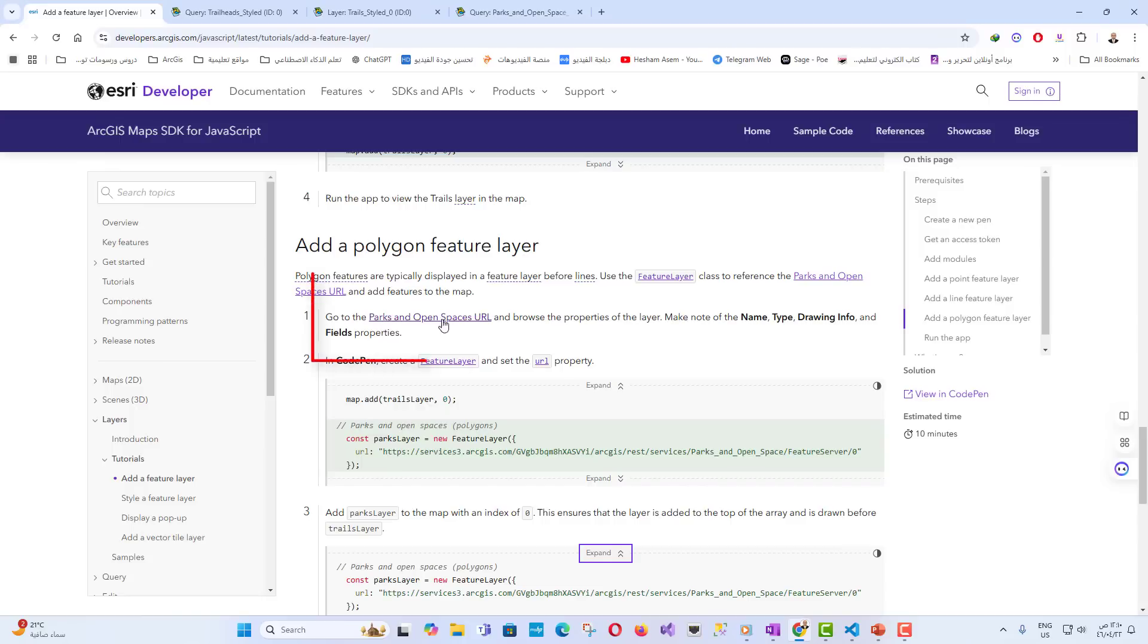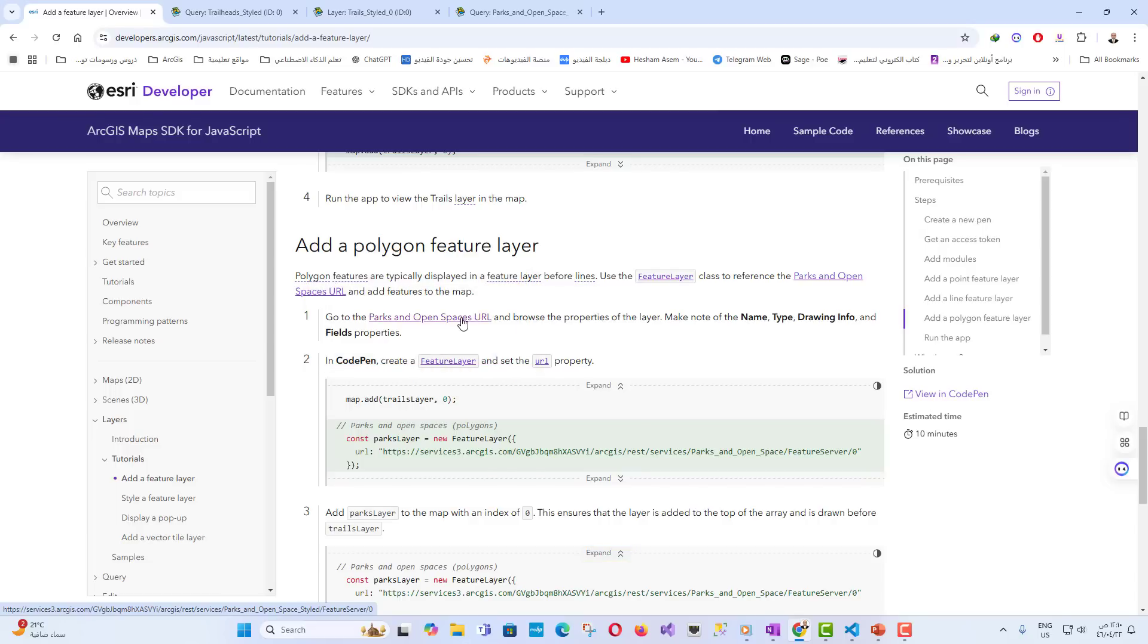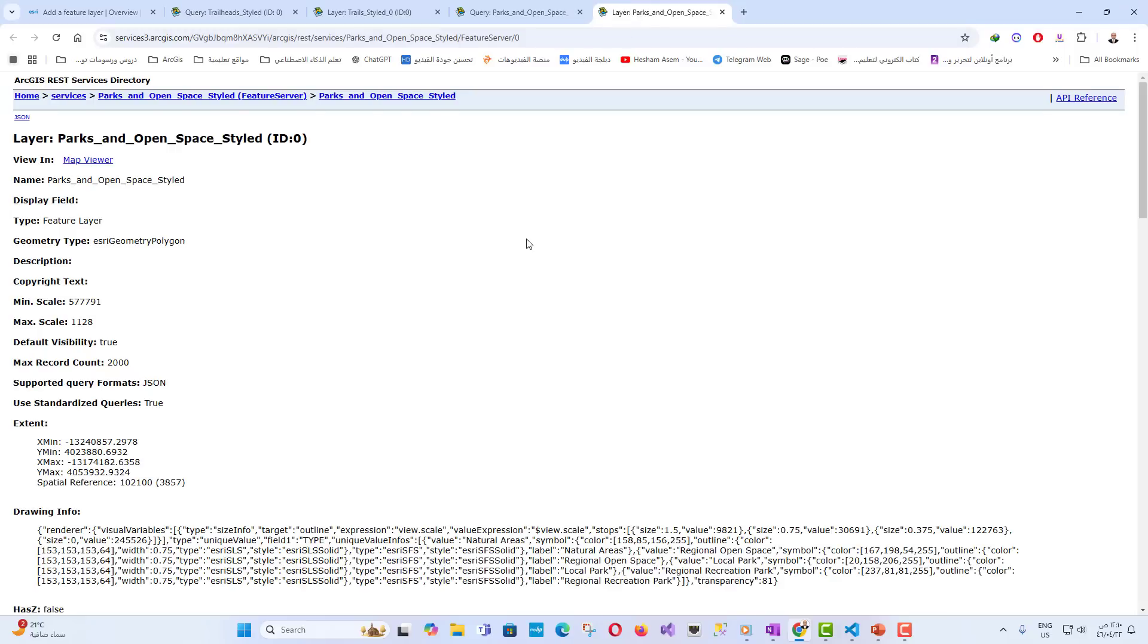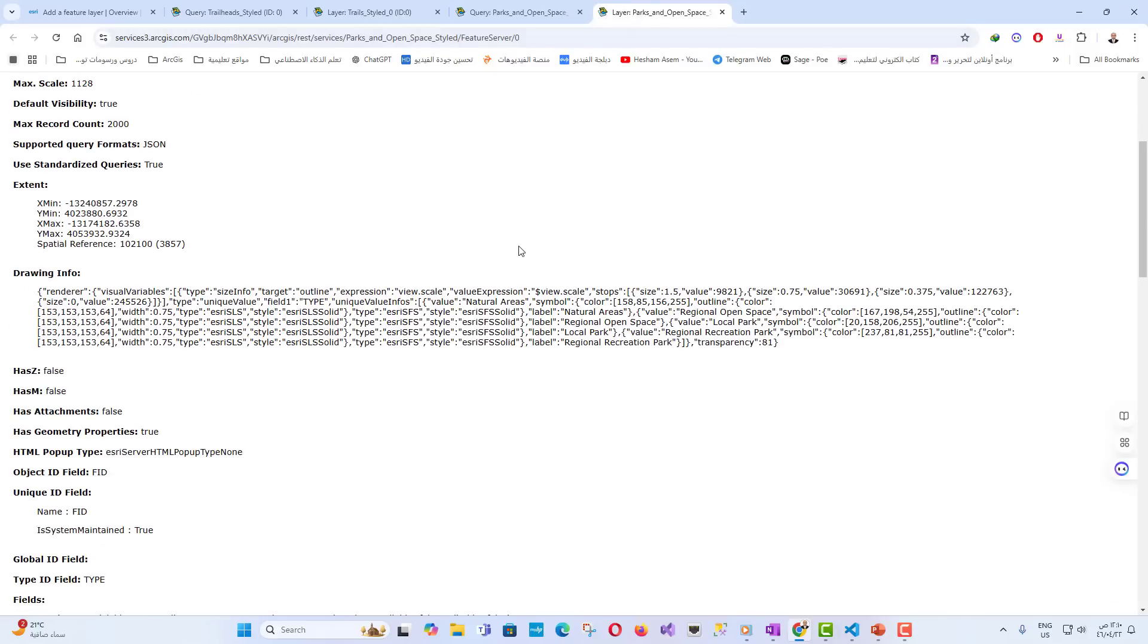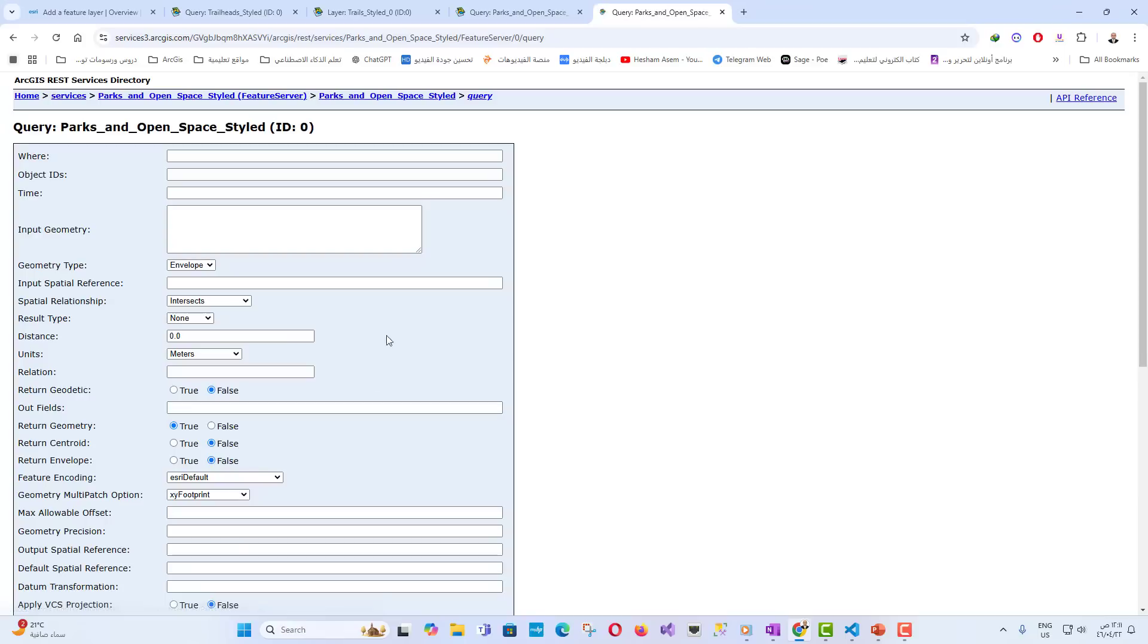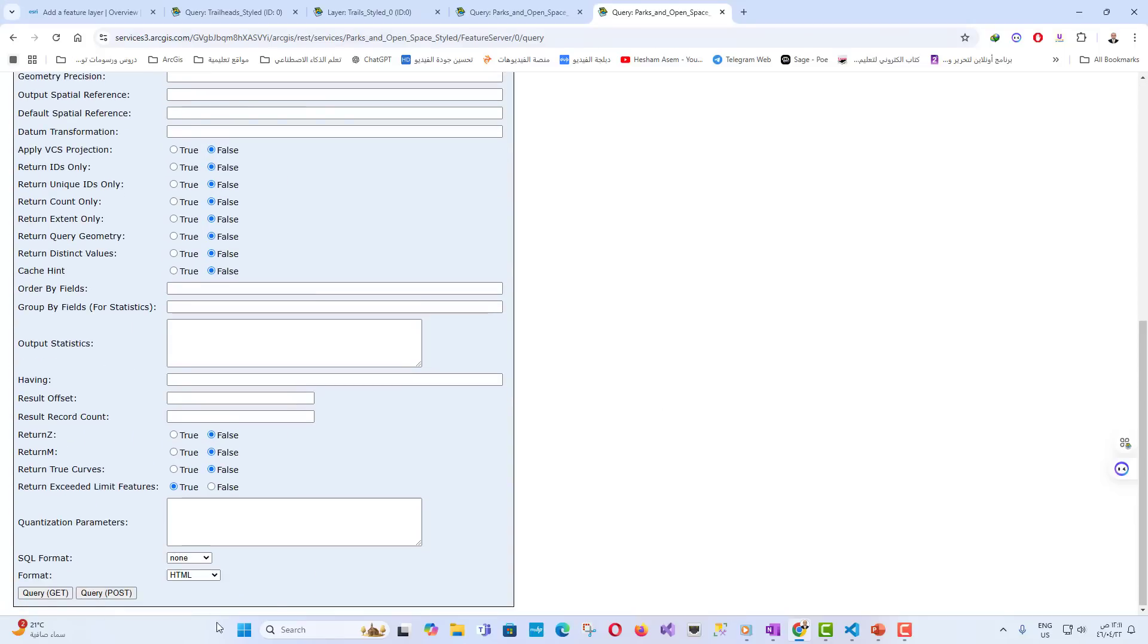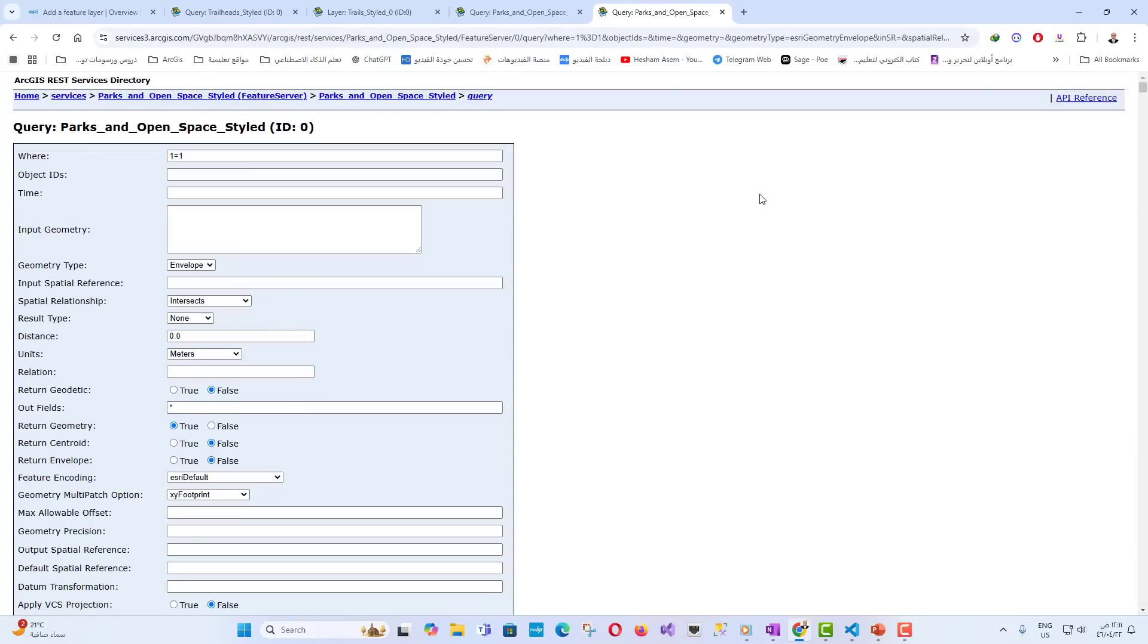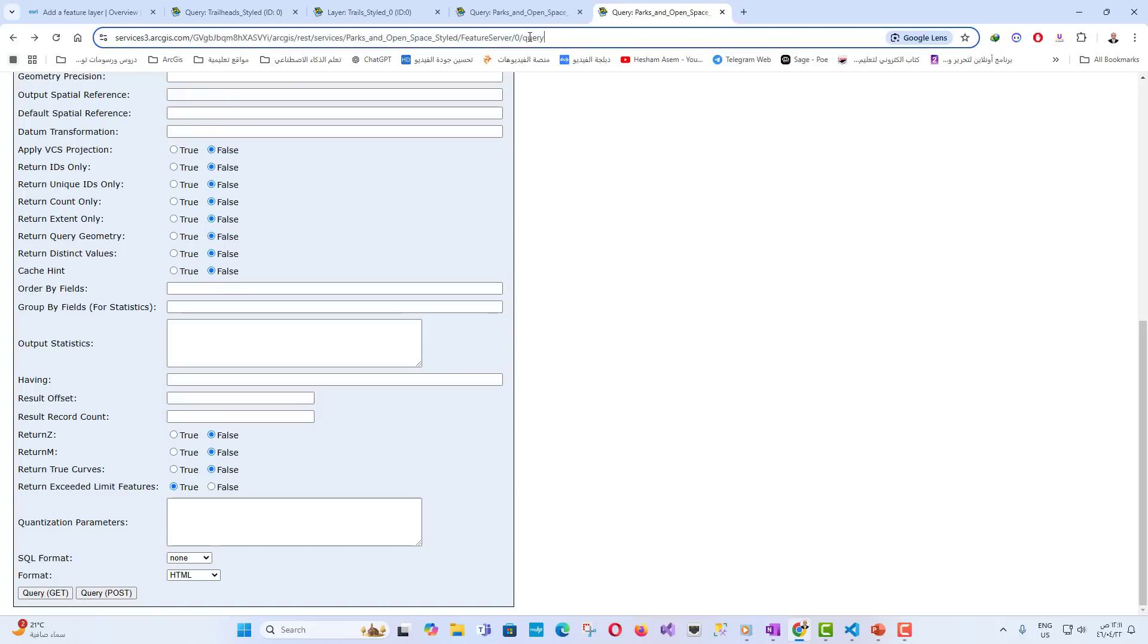Adding polygon feature layer, parks and open spaces: In the same way, we can browse the service and know the features of the service called parks and open spaces URL.